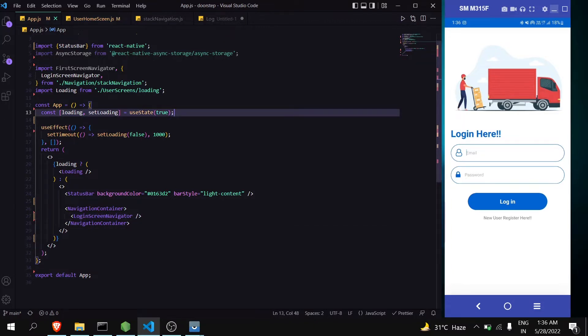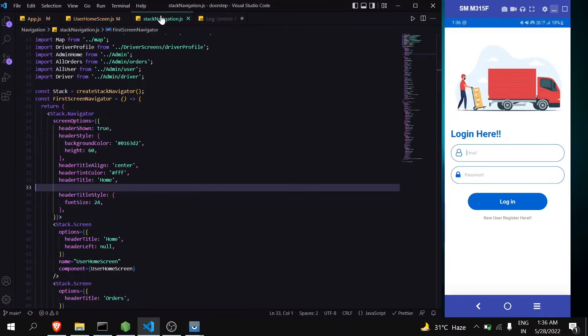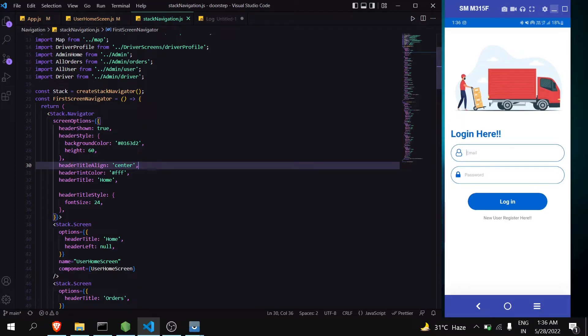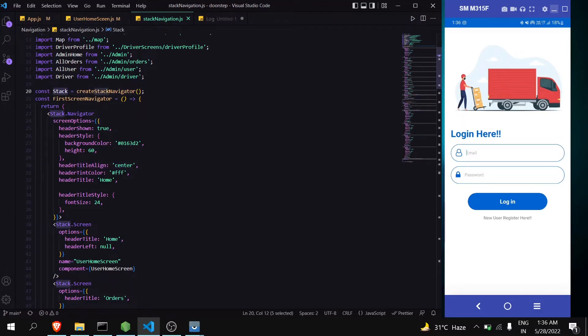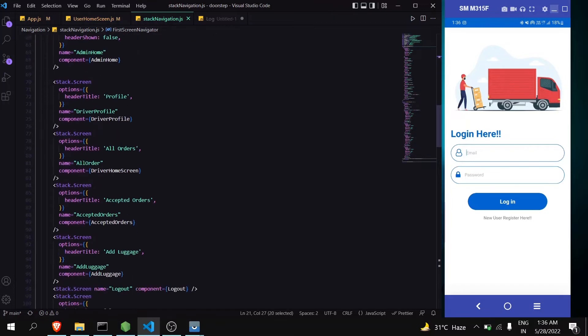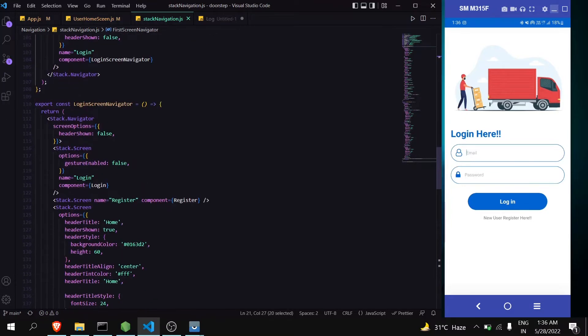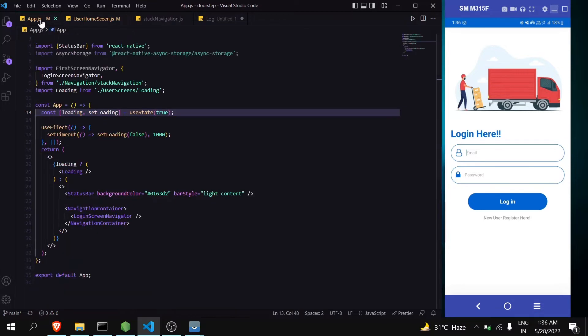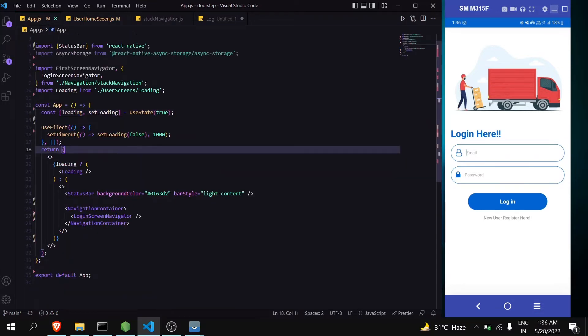Now first have a look at the navigation. Like here I have created two navigations, two navigators. One is first screen navigator in which I have my home page, and one login screen navigator in which I have my login page. So what we will do, we will get variable name keep logged in using async storage.